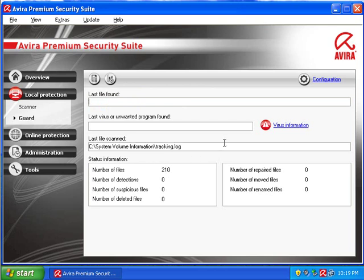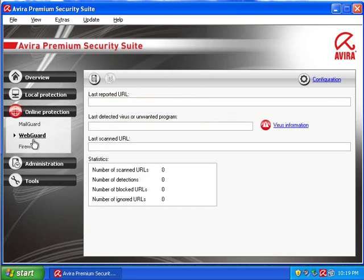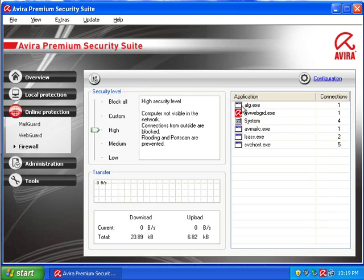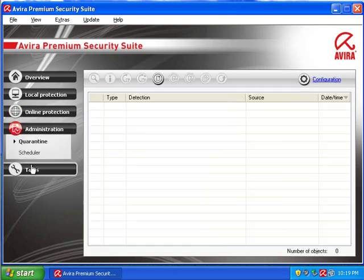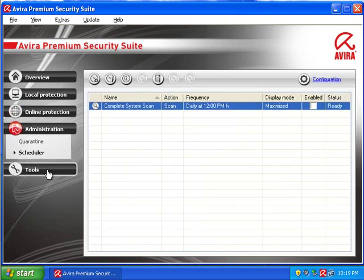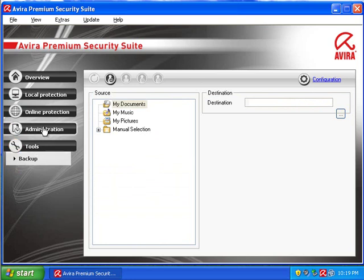So nothing special there. The guard shows you the last unwanted program found. It's basically the exact same as the other Avira. Nothing specific. You have a little control here. But again, nothing really different. So there's no major change in the suite. Although I don't know if the previous version had backup. I can't remember that.